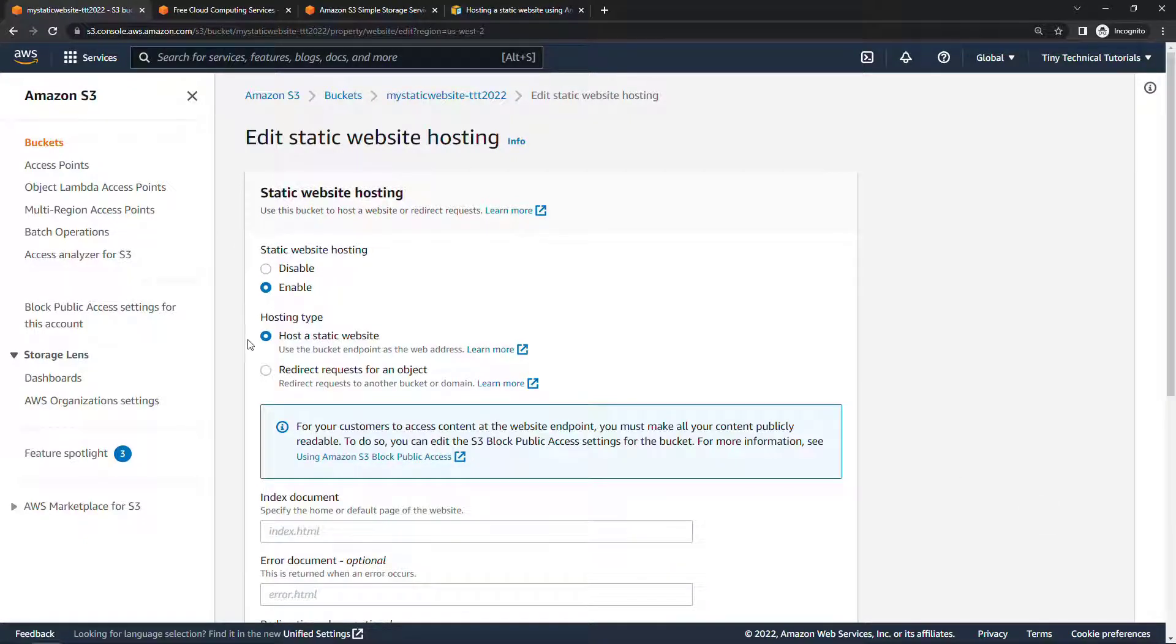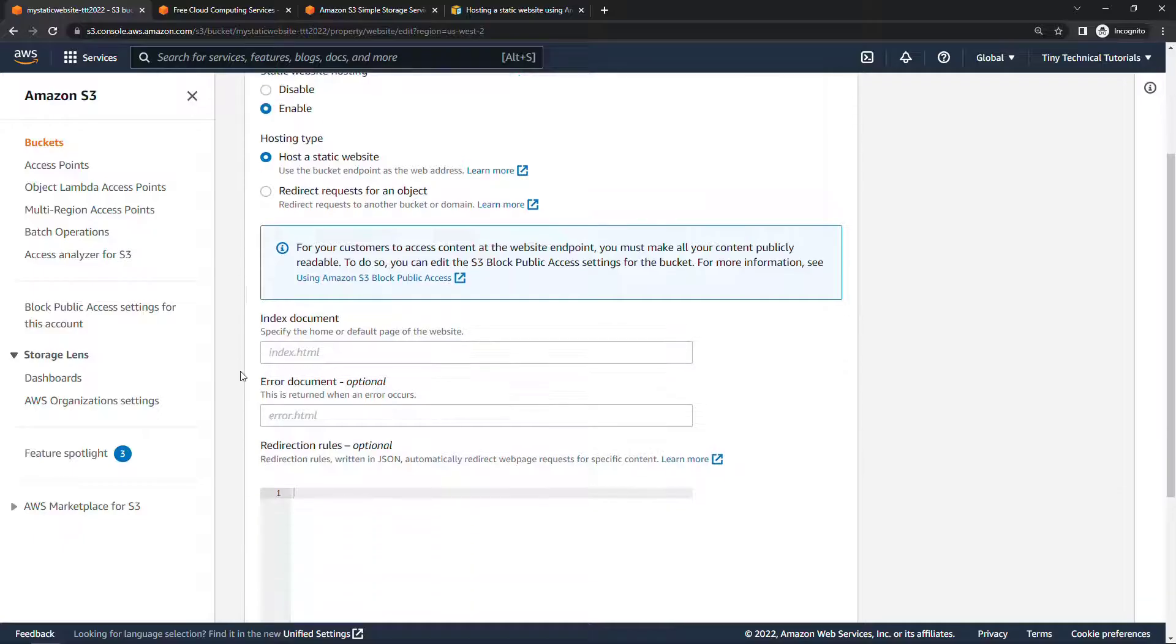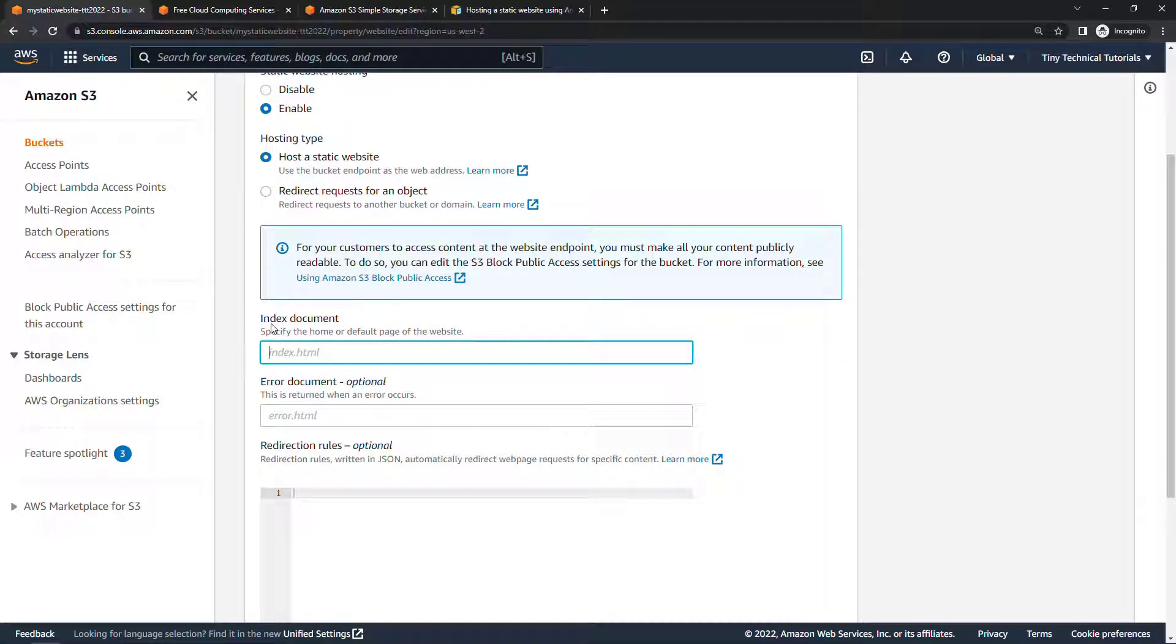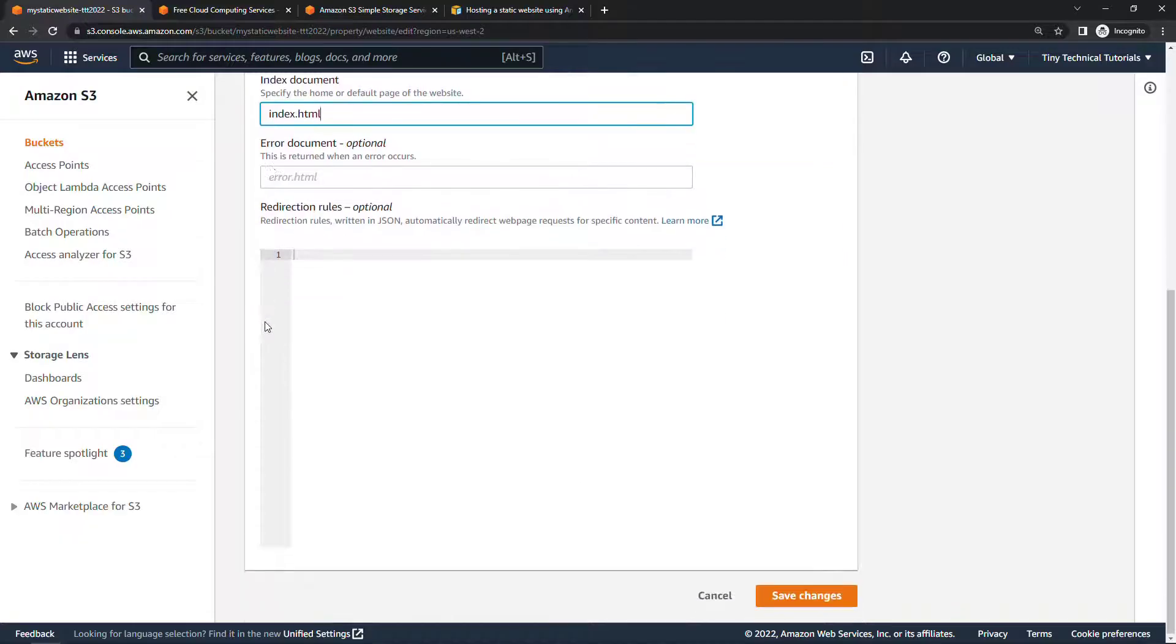This will be to host a static website, and then the index document. We're going to go with index.html. It's giving you that hint here. Leave everything else blank and save changes.